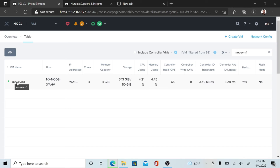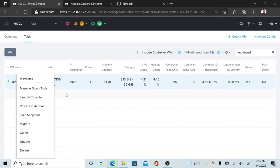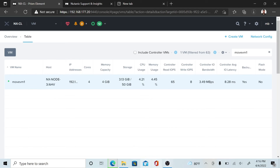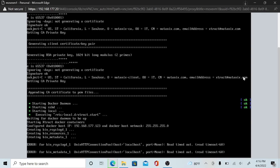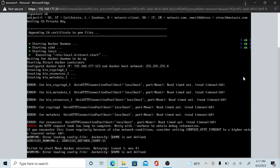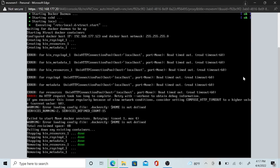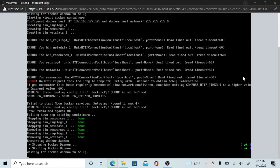After your VM is powered on, launch the console for your image to boot.